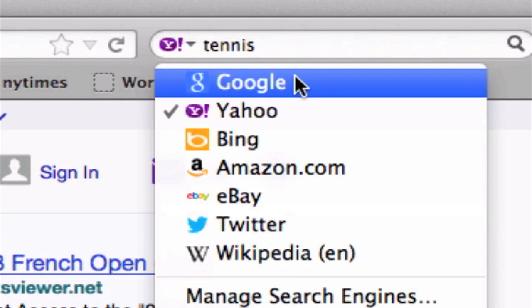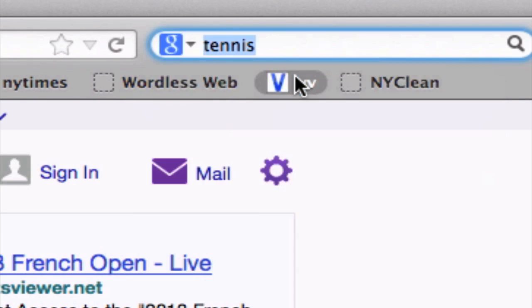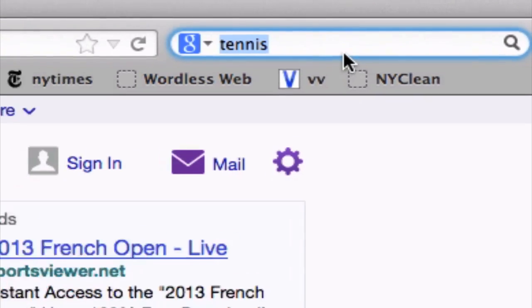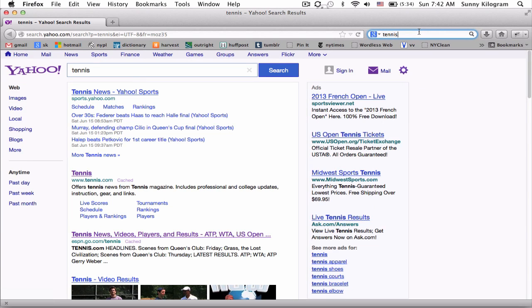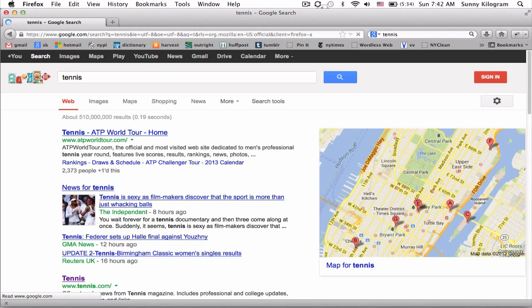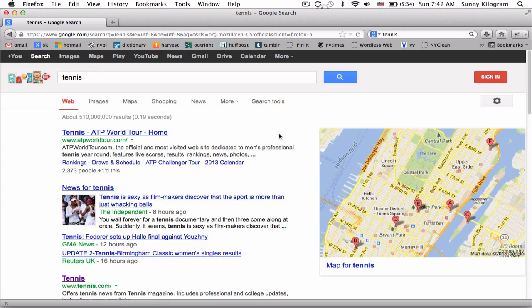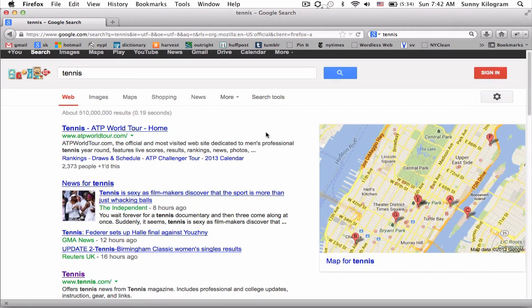Let's choose Google, the first one. If we hit return again, we're going to get results from Google for the same search term.